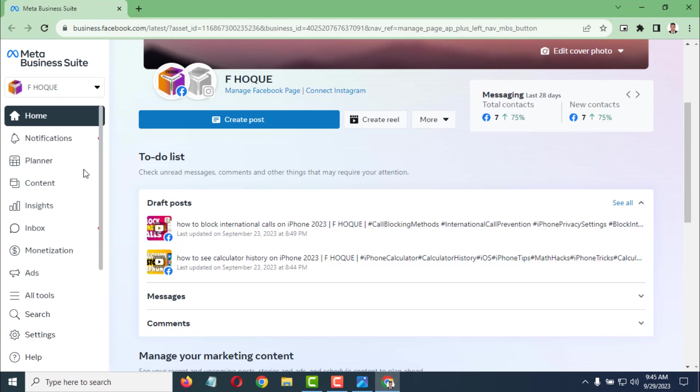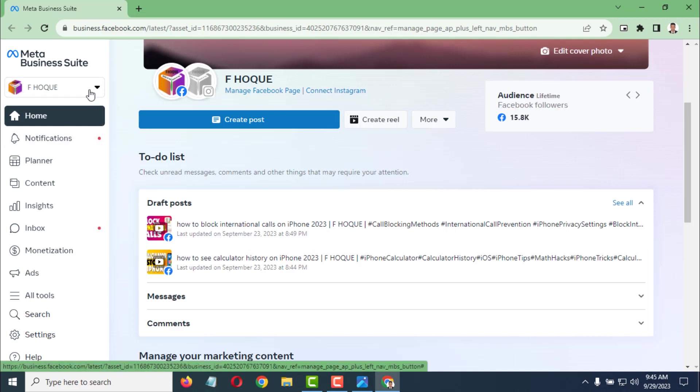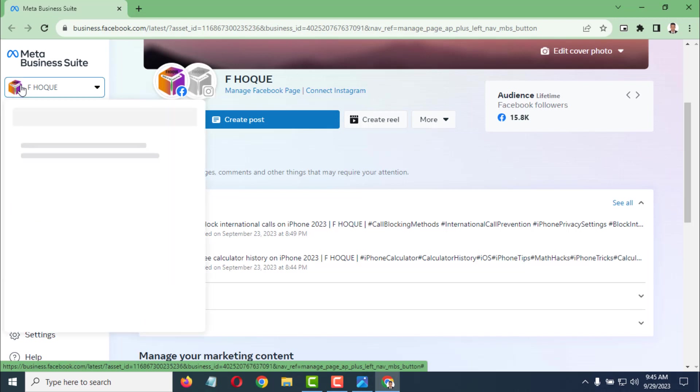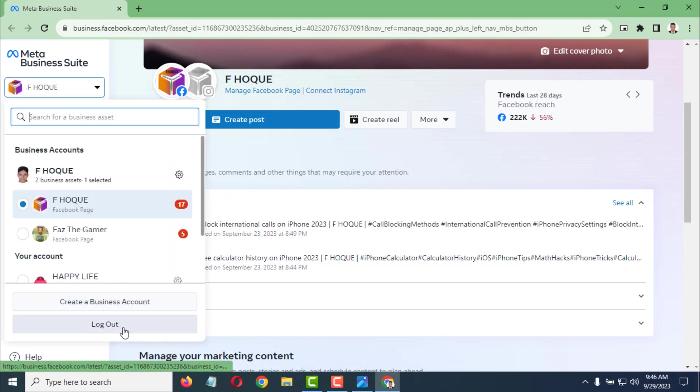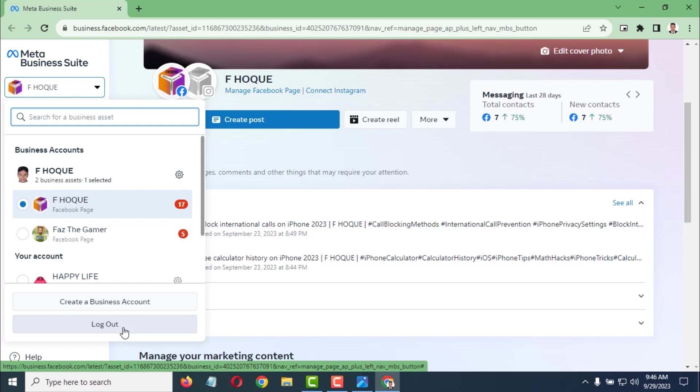Simply go to your Facebook page and click on the dropdown sign or the logo of the Facebook page. Then you will find the logout option. Simply log out from here and then sign back in.